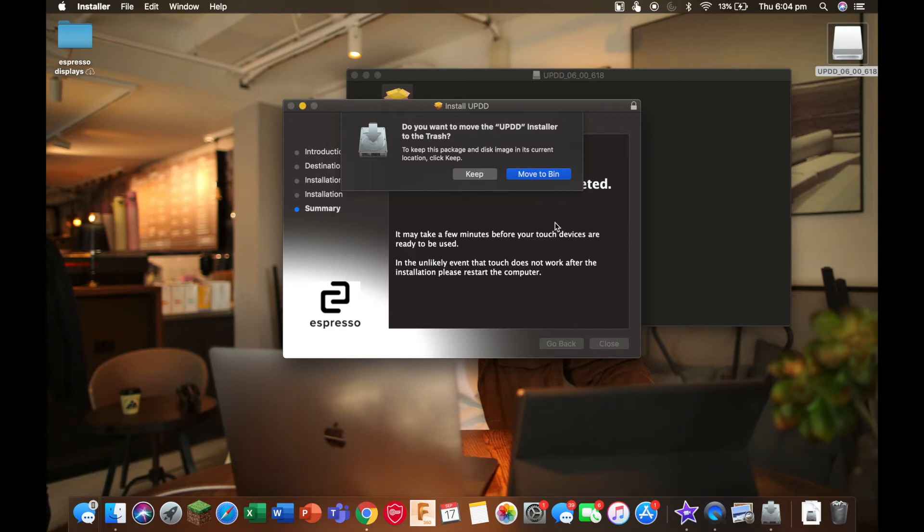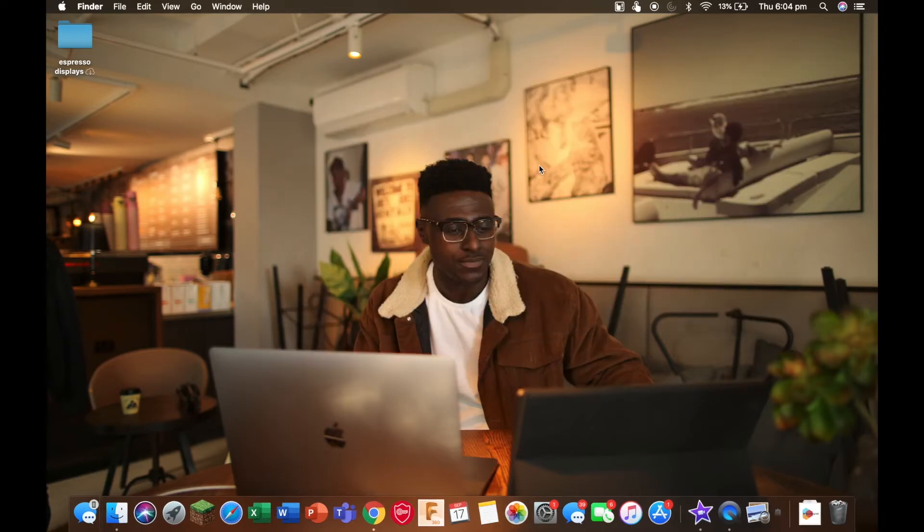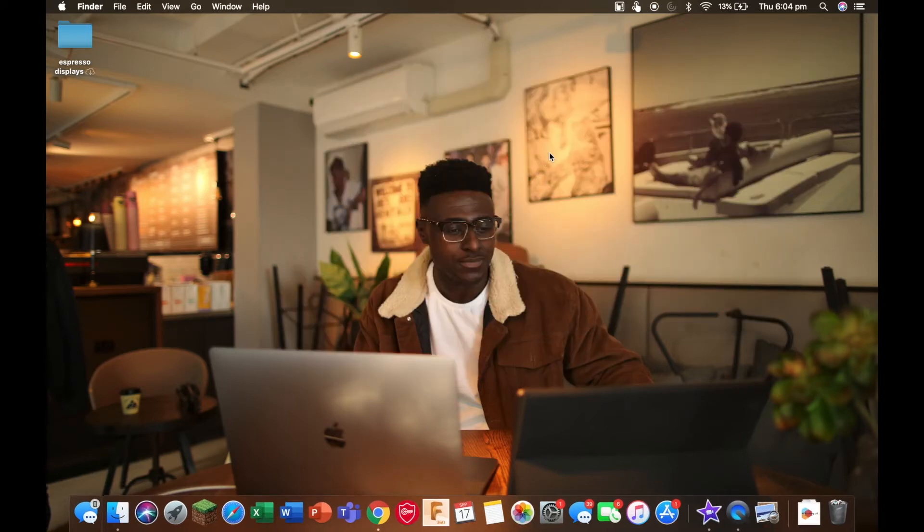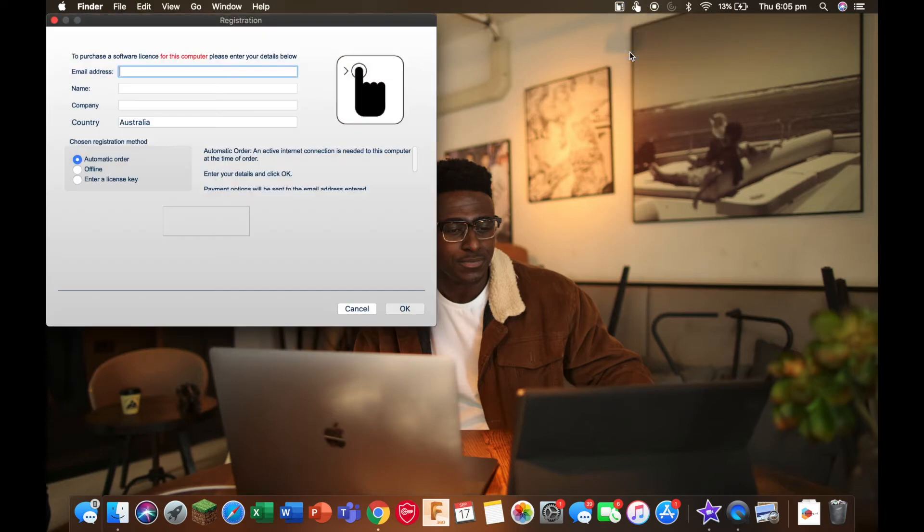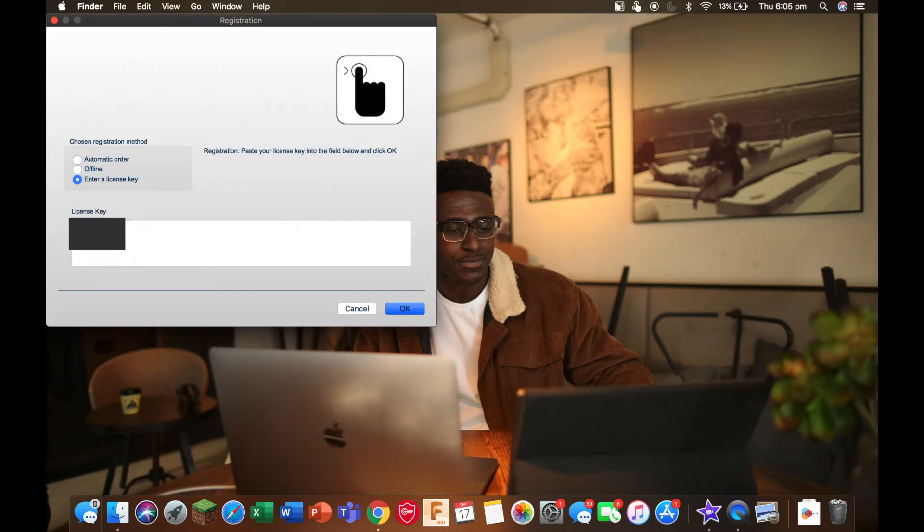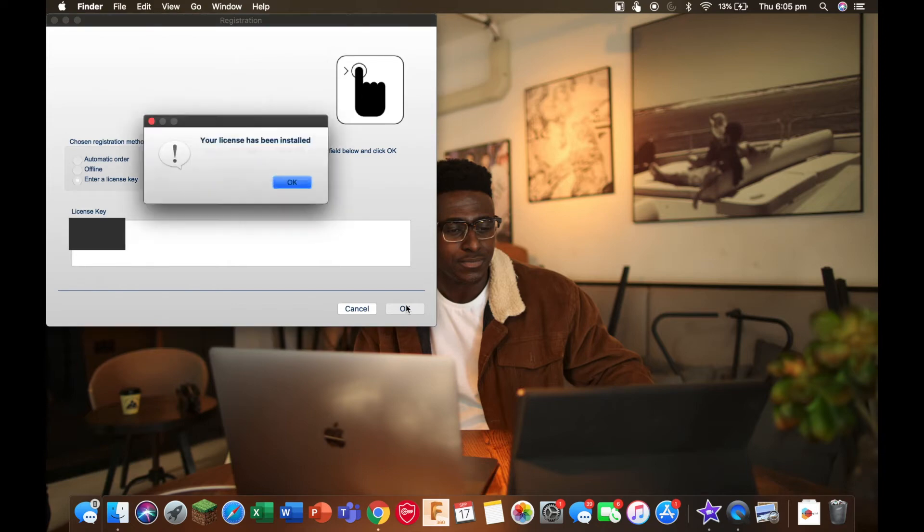Now you can move it to the bin. We're going to click on this top icon here and select register. You need to select enter a license key where you can enter the key that you've been given. Your license has been installed, so now we can press OK.